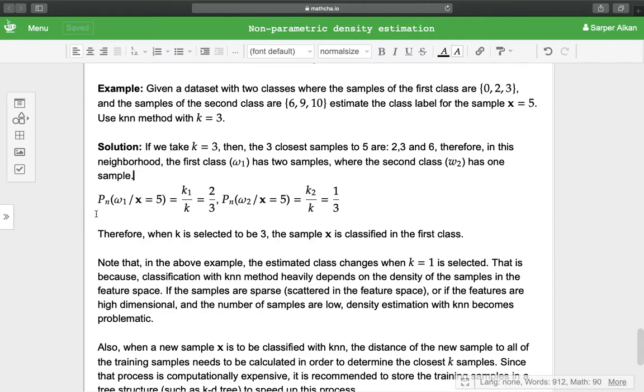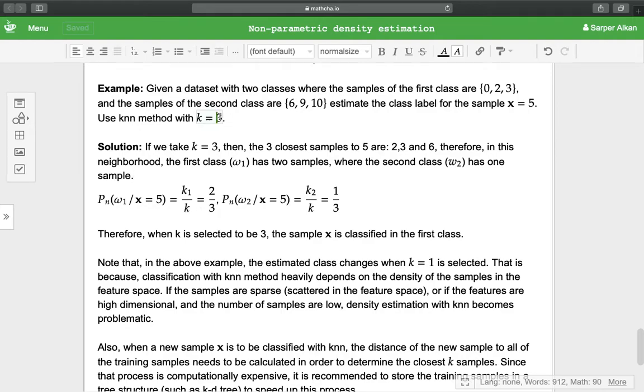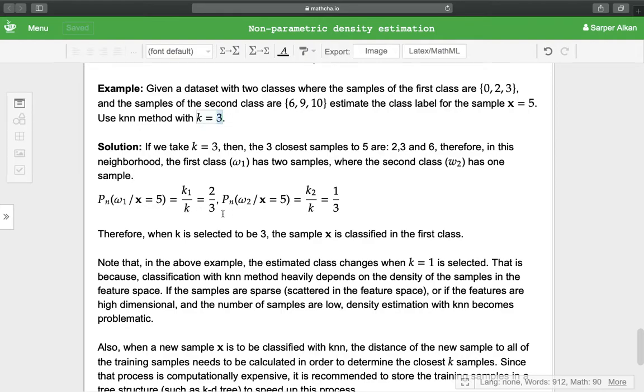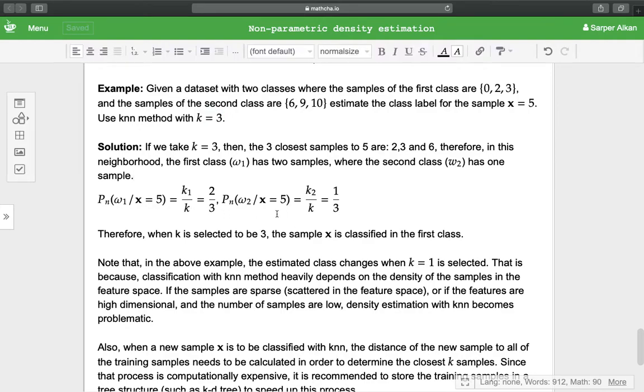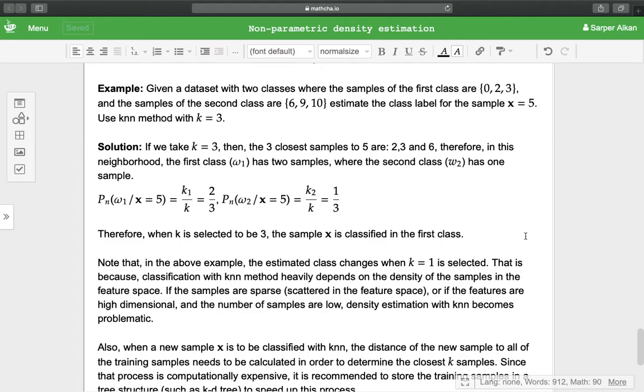When we calculate P(ω_1 | x = 5), that is k_1 over k, so k_1 is 2 and k is 3. For the second class we have P(ω_2 | x = 5), that is k_2 over k, which is 1 over 3. Therefore when k is selected to be 3, the sample x is classified in the first class.